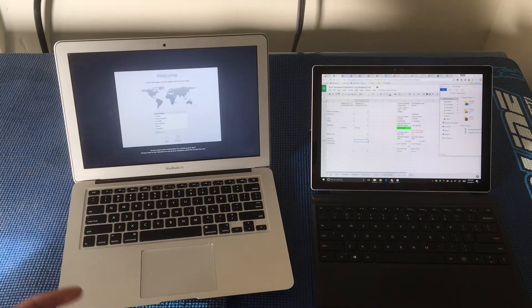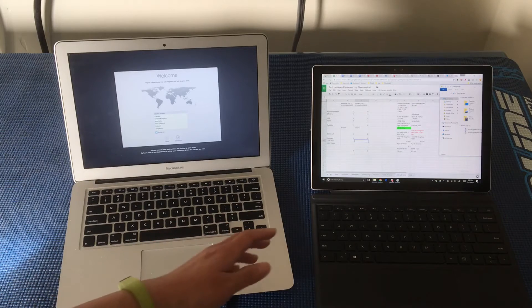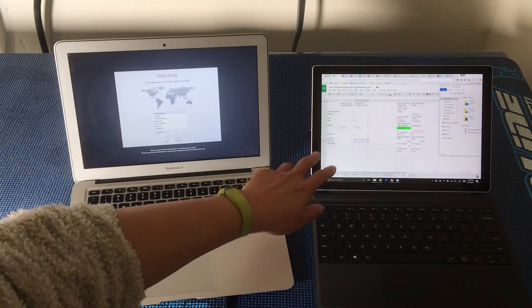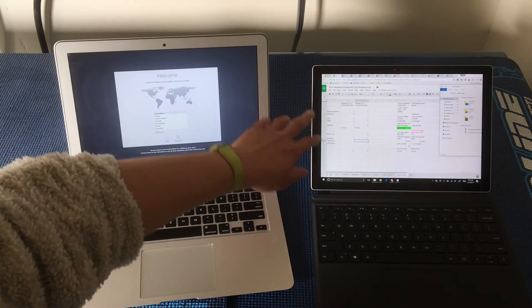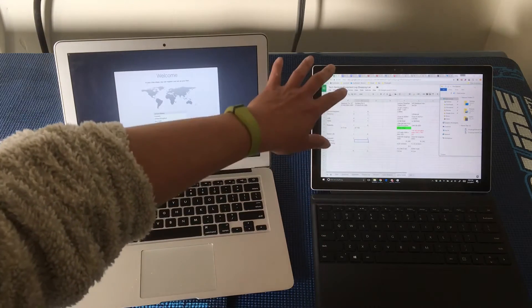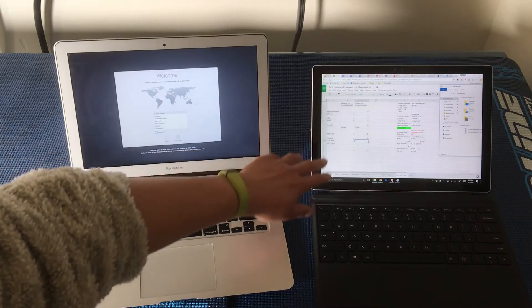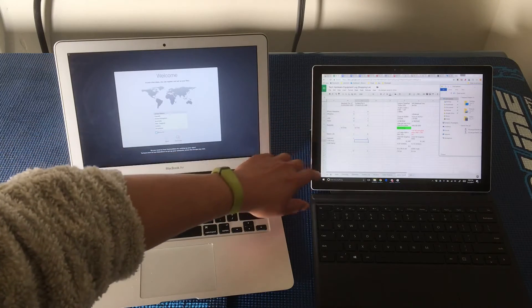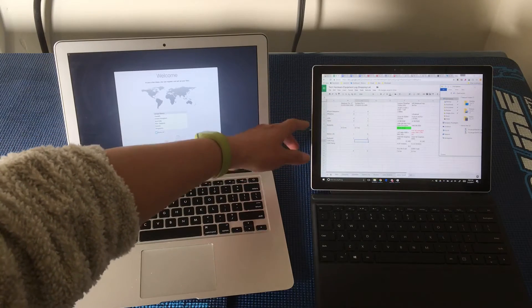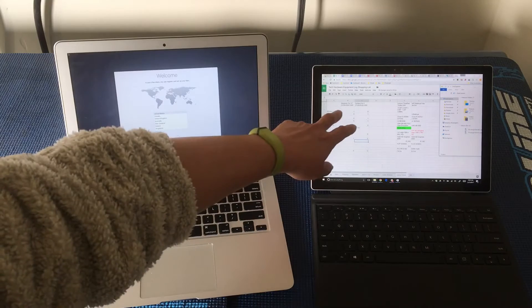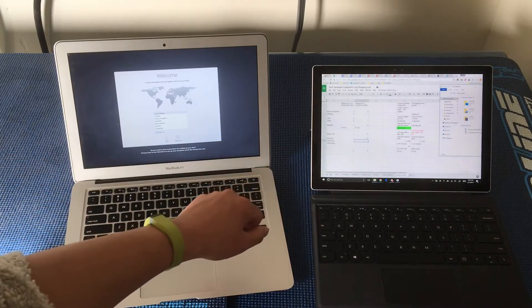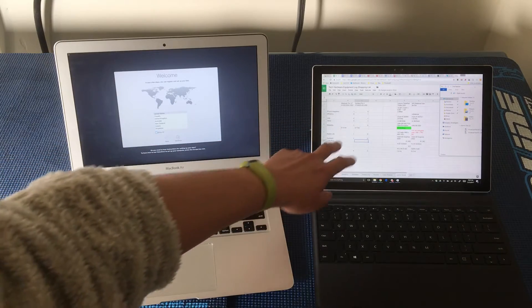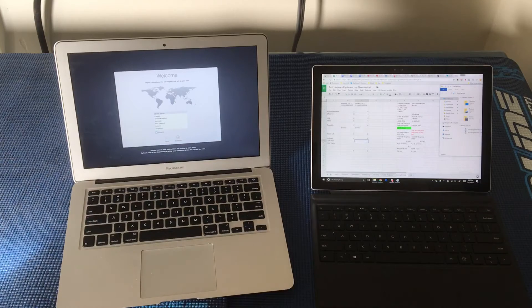You can also use Microsoft Excel or whatnot. But what I like to do is, I like to just put a bunch of criteria. In this case, I was comparing the MacBook Pro 13-inch and the Surface Pro 4.